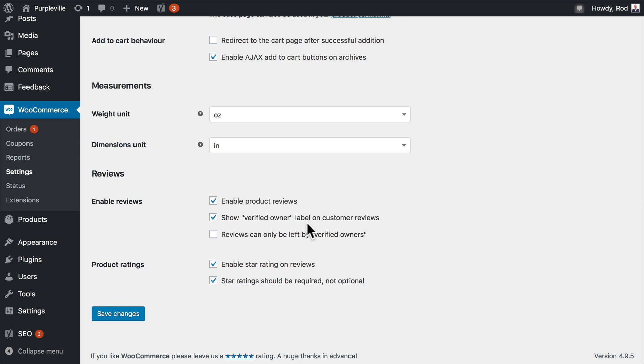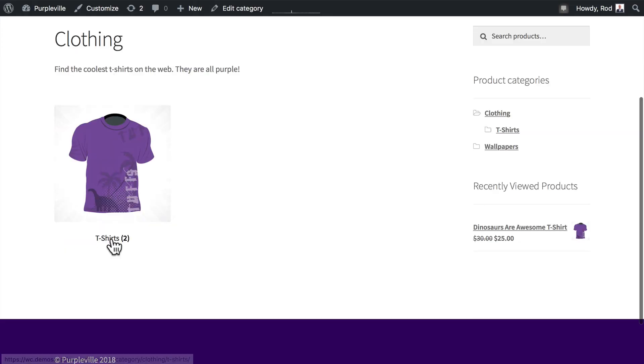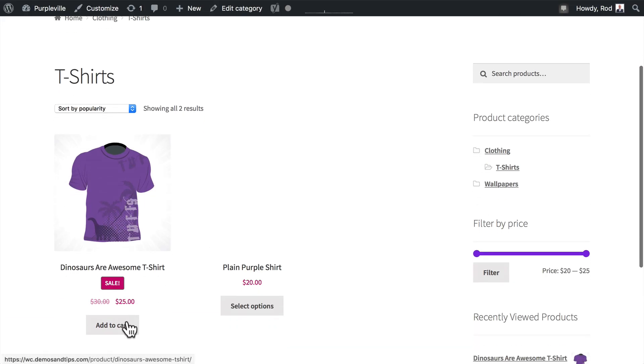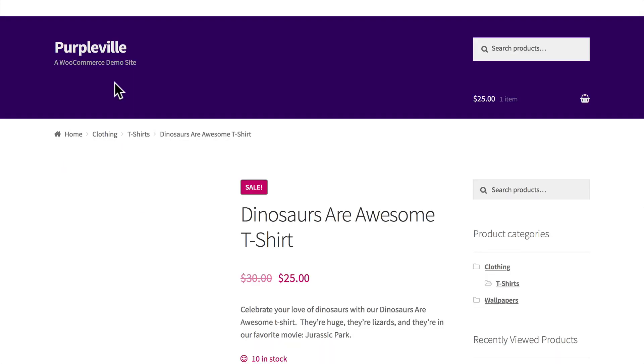So let's just make sure that reviews are working on our front end and head over to the front end of the site. Click on t-shirts, and I've purchased one of these, so I'm going to click on the Dinosaurs Are Awesome T-shirt.